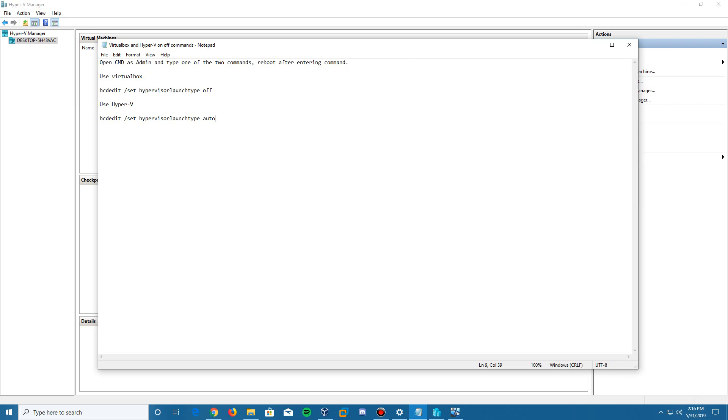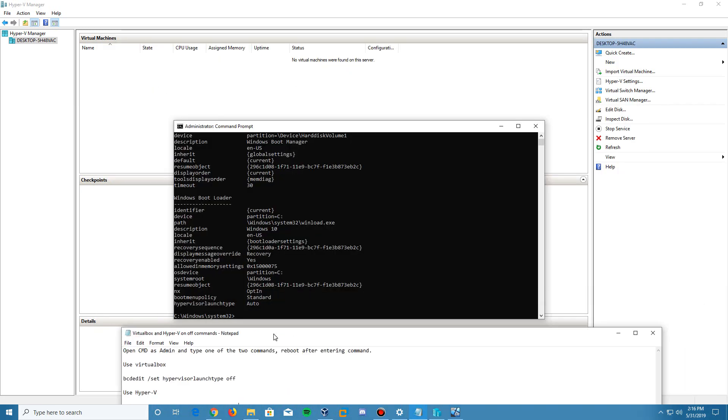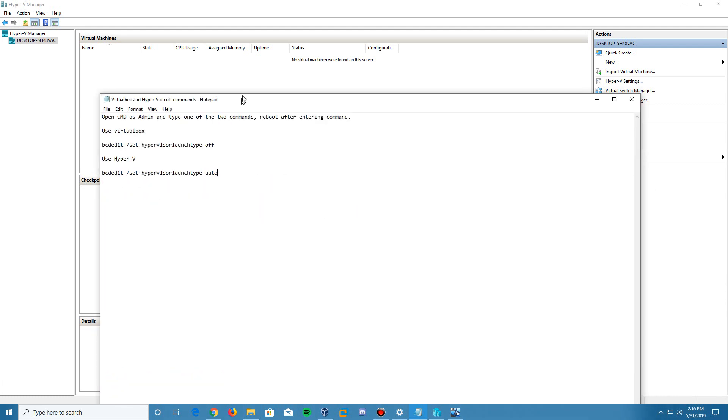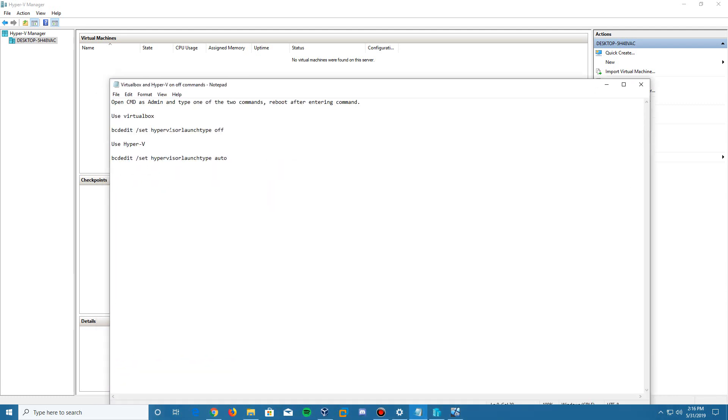So if you want to use VirtualBox and it is already set to auto like it says here, you would type in this command or you could copy paste it. It is bcdedit forward slash set hypervisor launch type off, and there are spaces in between there as you can see. And that is to turn off the hypervisor and then to use Hyper-V, and this will not allow you to use VirtualBox or VMware at the time.